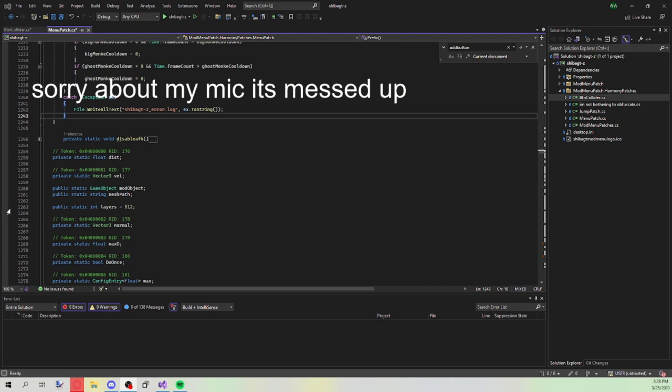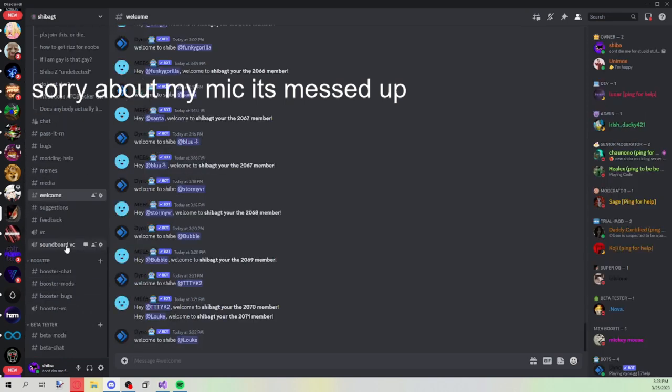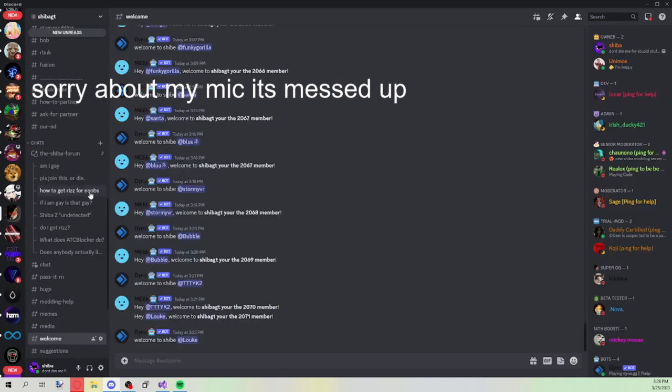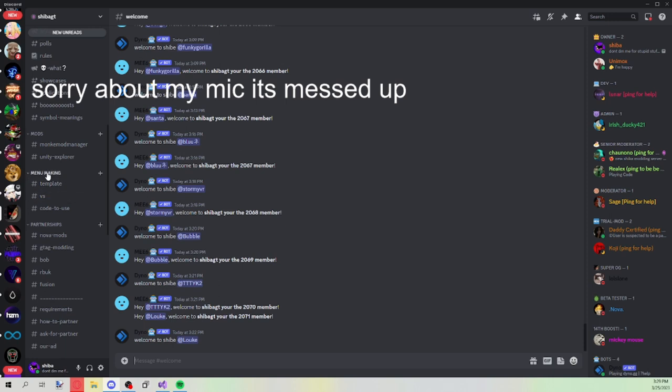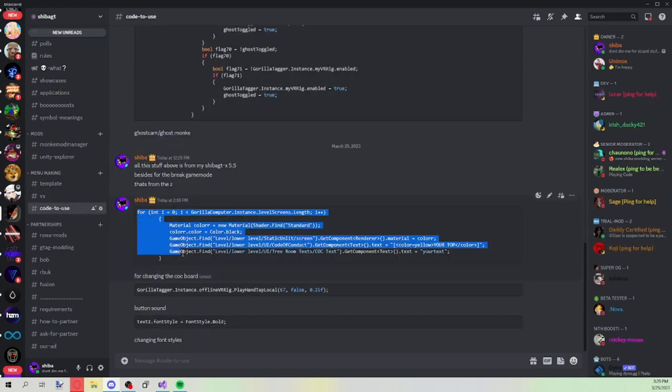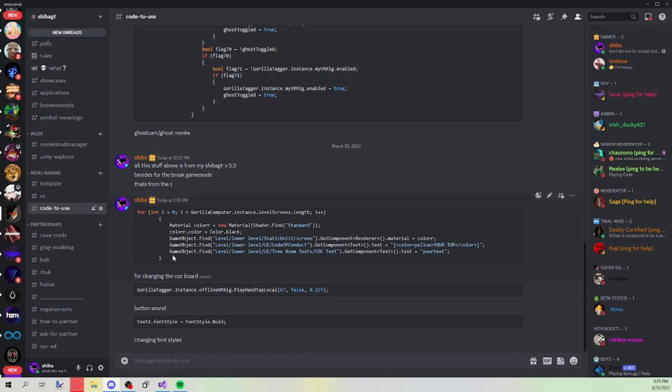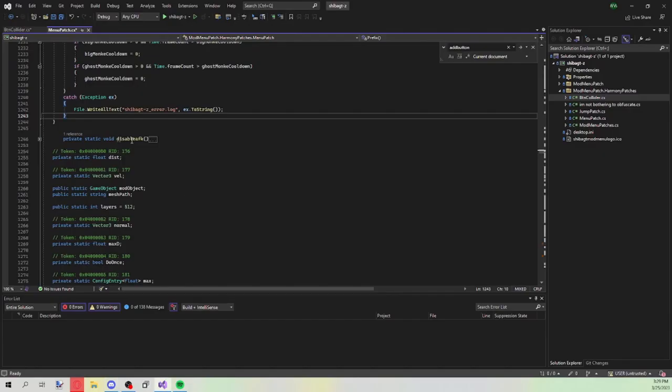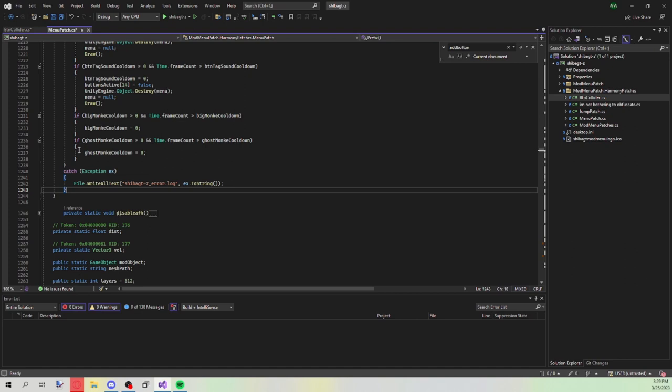We're going to start off with the CLC board. Go to the first link in the description, go to my discord server. Then you want to go ahead and go to the menu making tab, code to use. Then you want to go ahead and copy this.